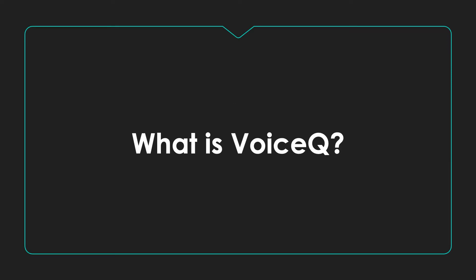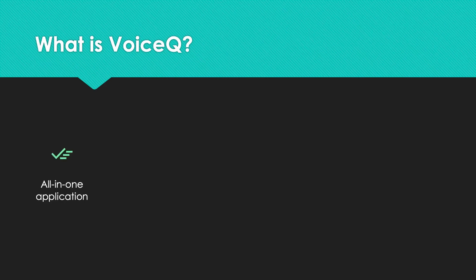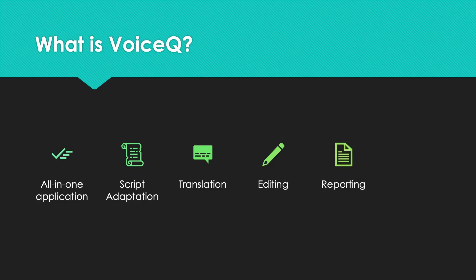What is VoiceQ? VoiceQ is an all-in-one tool for script adaptation, translation, editing, reporting, and voice recording.